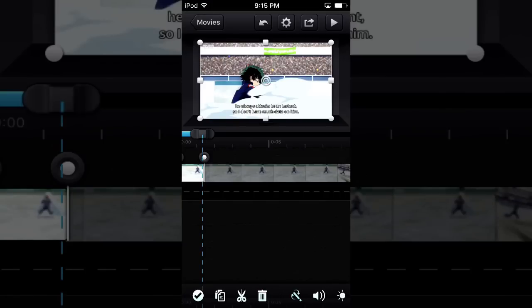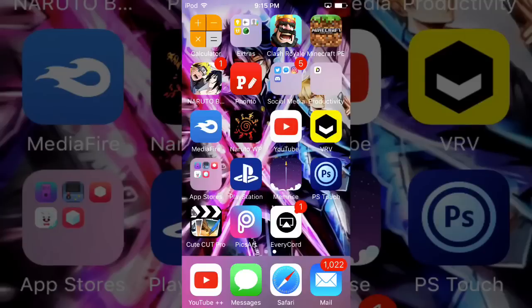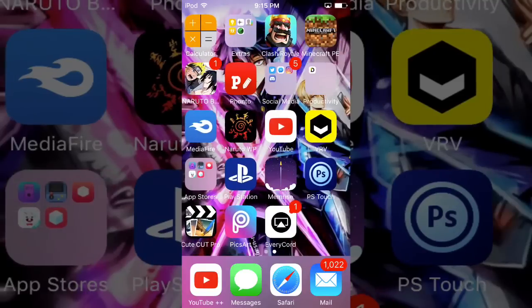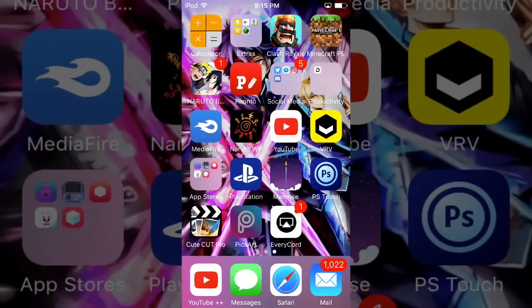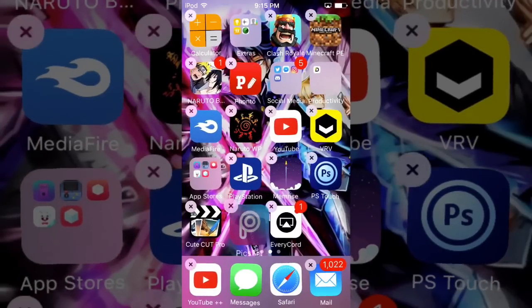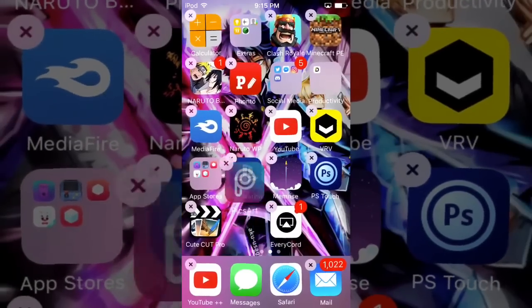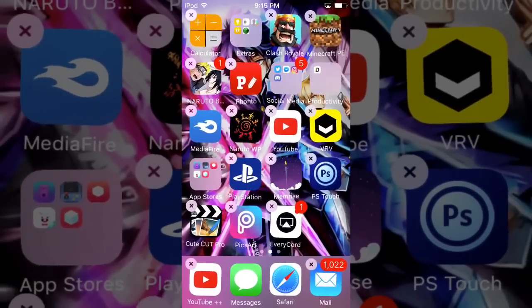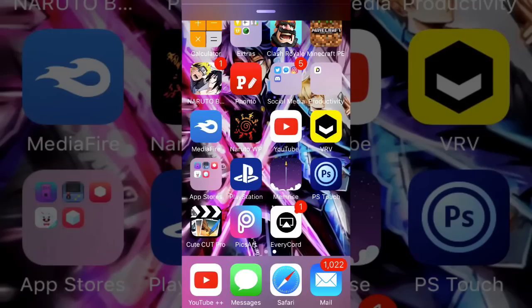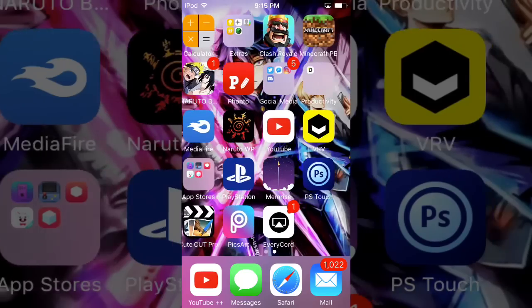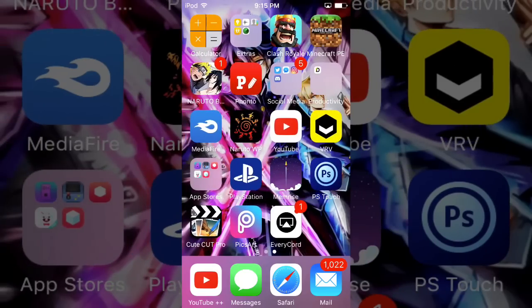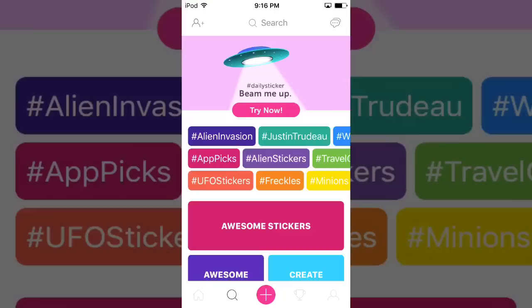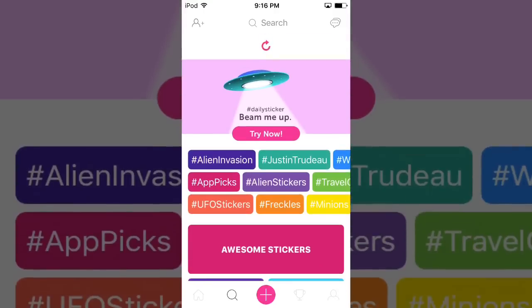Next thing you want to do is get this app called PicsArt. You're gonna need this for the transition. It's free on the App Store, so yeah.